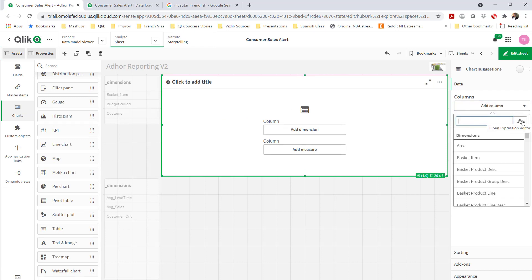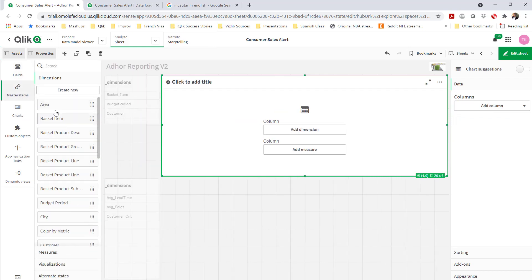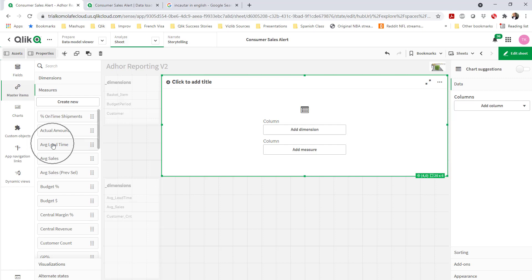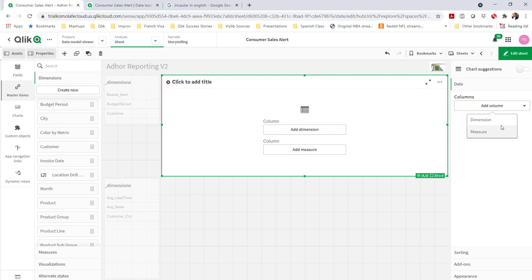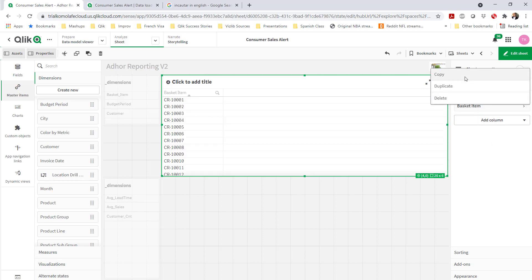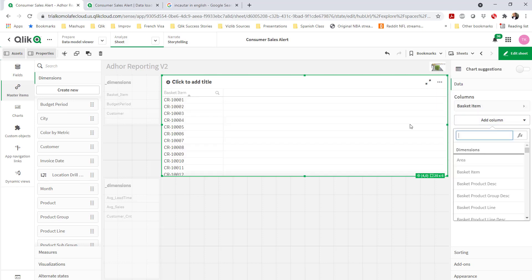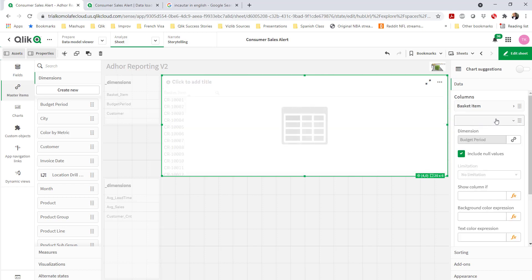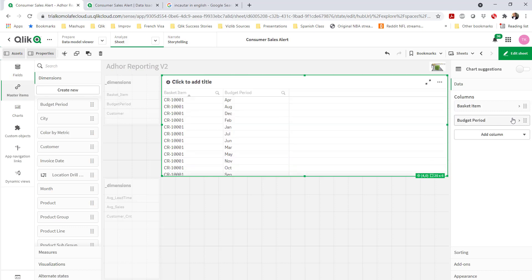As you remember, the dimensions here would actually be dimensions from my master items. I'm going to select based on my master items a name that corresponds to each of those dimensions and measures I've brought in. For the dimensions I've brought in — budget time, budget period, and customer — I'm going to bring those into my table.